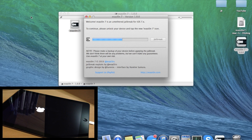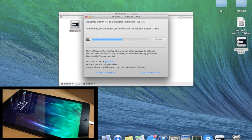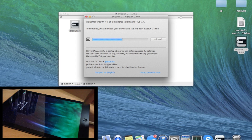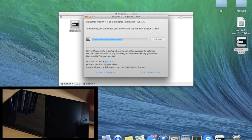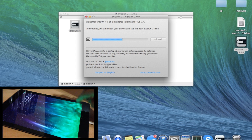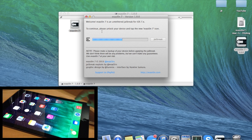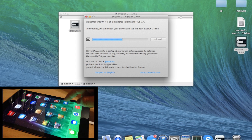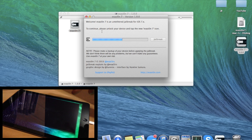At this point, once it boots all the way up, you can see the prompt on the screen says to unlock the device and tap on the new Evasion 7 icon. So we're going to do just that — slide to unlock and it should be on the last page.